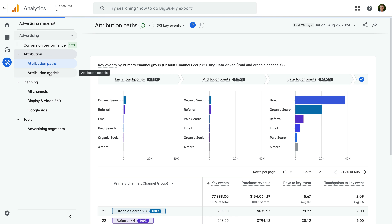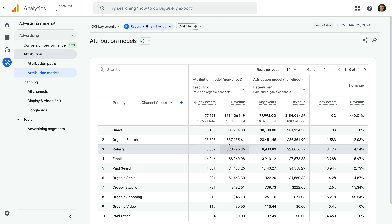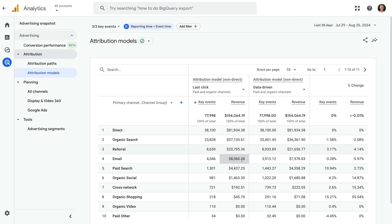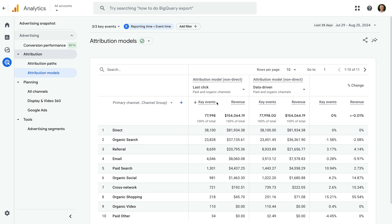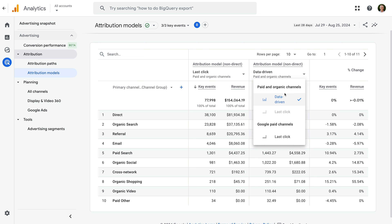This helps you understand the relationship between your channels and how they drive key events on your website. You can customize the report by changing the dimension used for the paths, by changing the attribution model used for the report, and by choosing which key events are used in the table and visualization. The next report is the Attribution Models report. This report lists our marketing channels on the left, and moving to the right, we can see the number of key events and revenue for each channel. These metrics are reported twice — the first set uses the last-click attribution model, and the second set uses the data-driven attribution model. So the report allows us to compare how credit is given to our marketing touch points based on these two different models. On the very right, we can see the percentage difference between the two models.